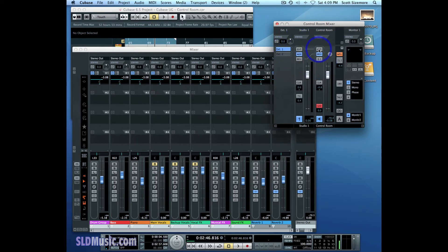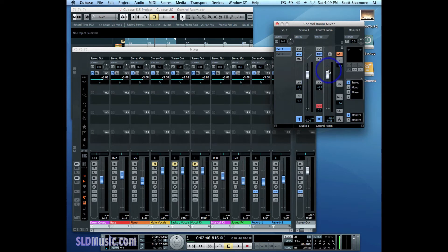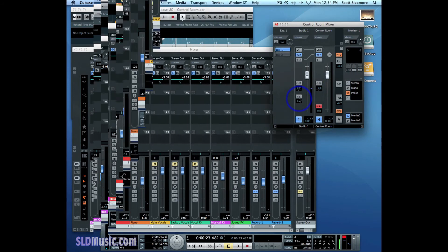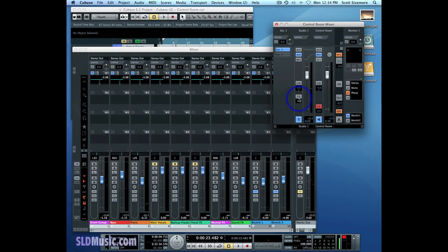And also in our input monitoring section here you'll notice that we now have external inputs as selectable sources for our monitoring. So you can have external input source coming into control room channel or any studio channel or both.